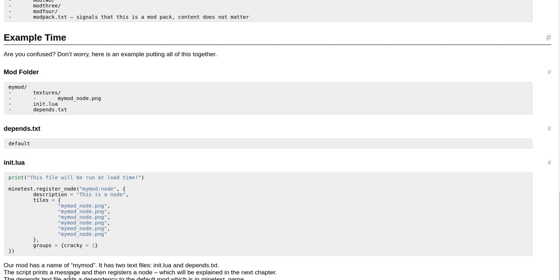Our mod has a name of mymod. It has two text files: init.lua and depends.txt. The script prints a message and then registers a node, which will be explained in the next chapter. The depends.txt file adds a dependency to the default mod, which is in minetest_game. There is also a texture in textures for the node.